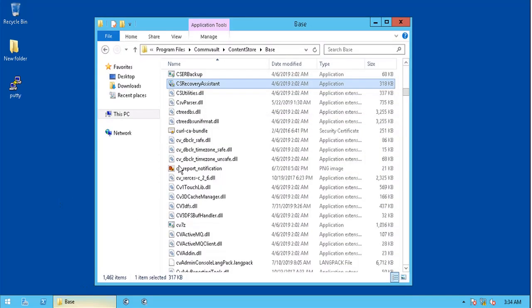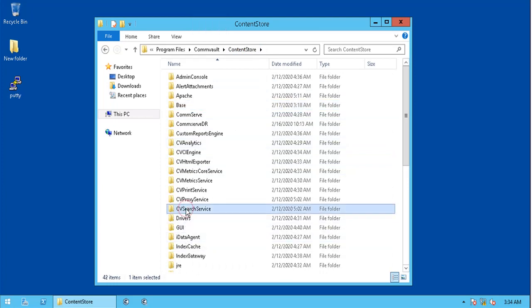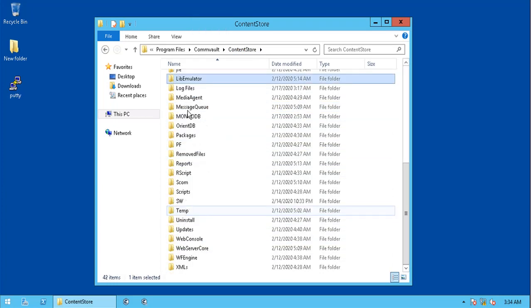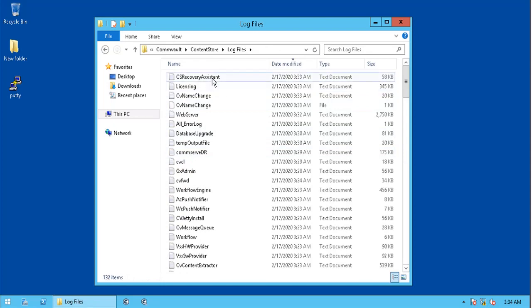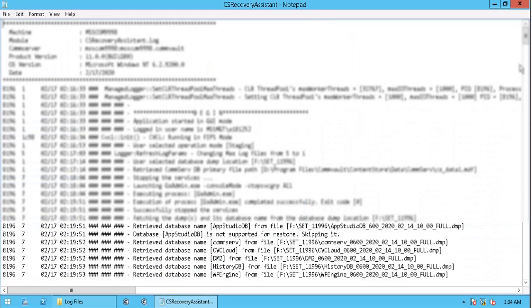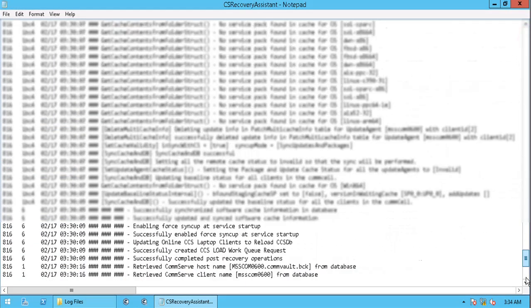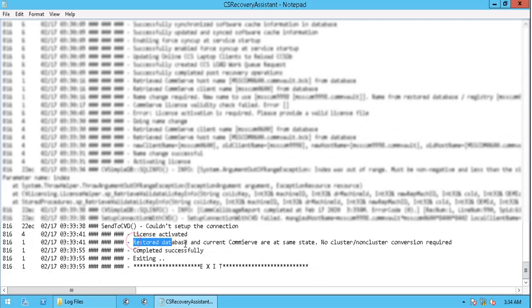CommServe recovery completed successfully. Let's verify the same from log files. Browse to the log files directory. Open csrecoveryassistant.log file. Scroll to the end. Restored database successfully.